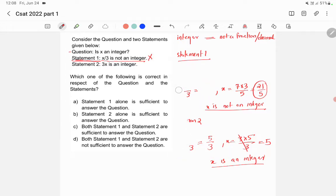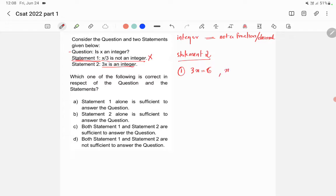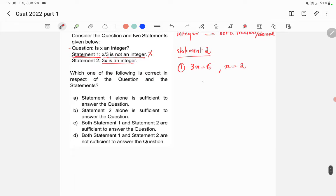Now let's check statement 2. Statement 2 states that 3x is an integer. In option 1, let's assume 3x = 6. Since 6 is an integer, 3x is an integer. Then x = 2, so x is an integer.